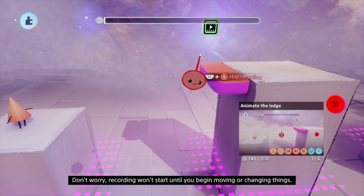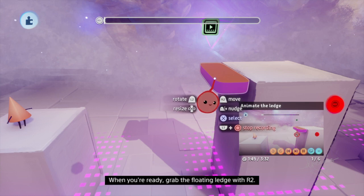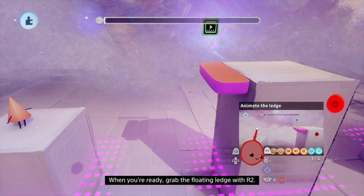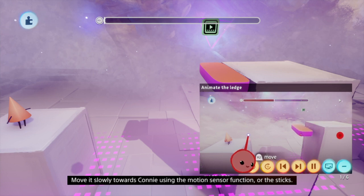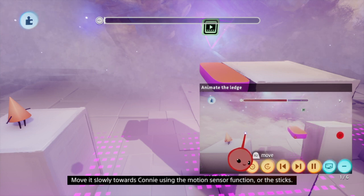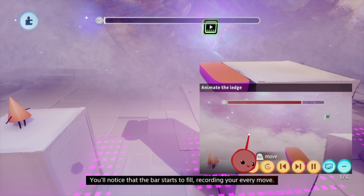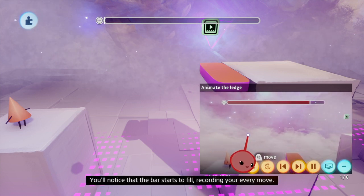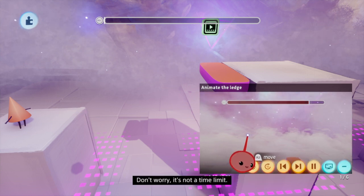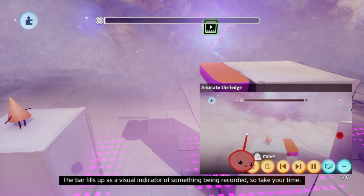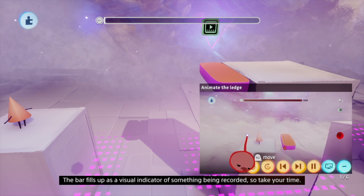Don't worry — recording won't start until you begin moving or changing things. When you're ready, grab the floating ledge with R2. Move it slowly towards Connie using the motion sensor function or the sticks. You'll notice that the bar starts to fill, recording your every move. Don't worry, it's not a time limit — the bar fills up as a visual indicator of something being recorded. So take your time.